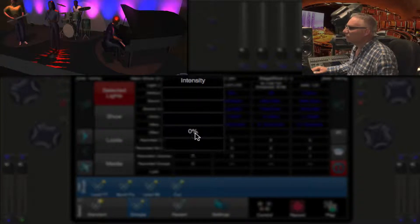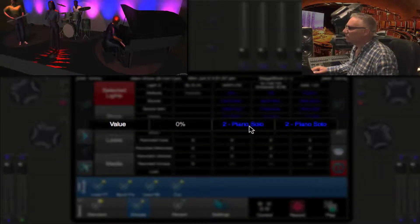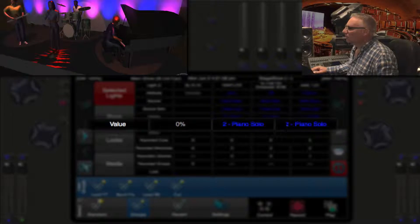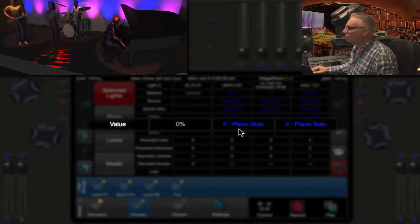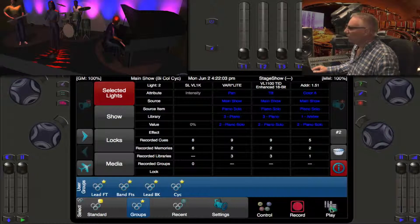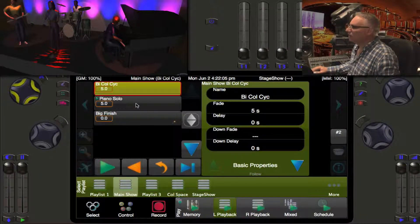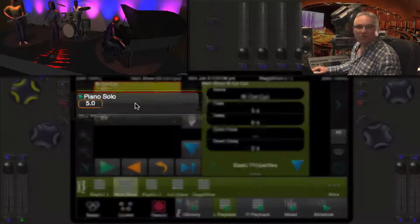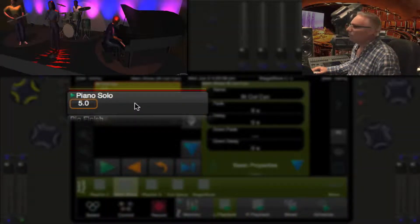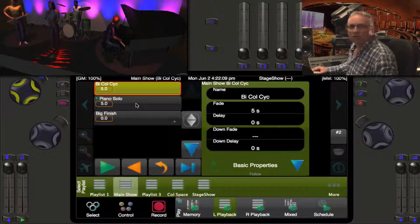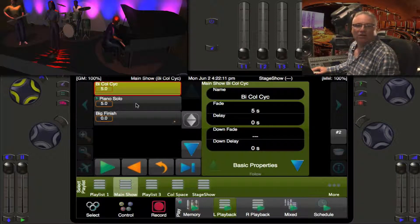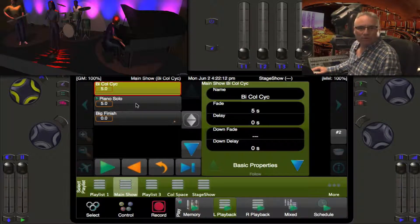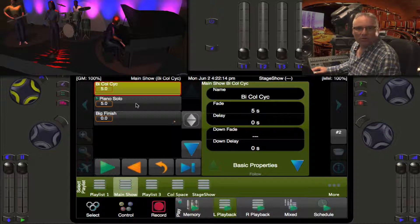Its value is at zero. What is the value of the pan and tilt? Well look at this, it's actually number two, the Piano Solo. If I go back and look in Play, I can see my second cue is the Piano Solo.